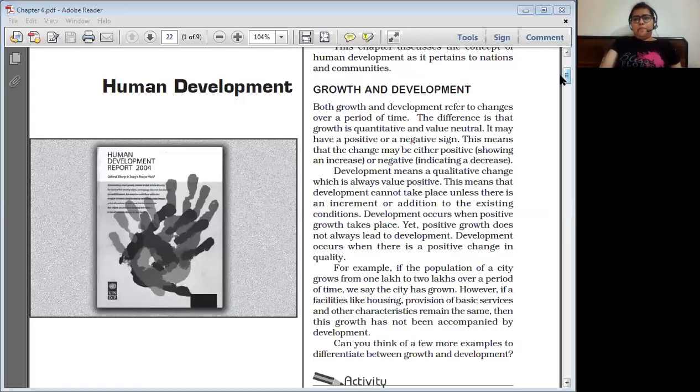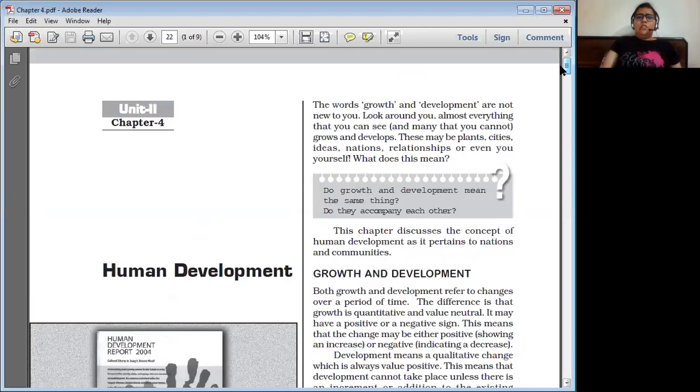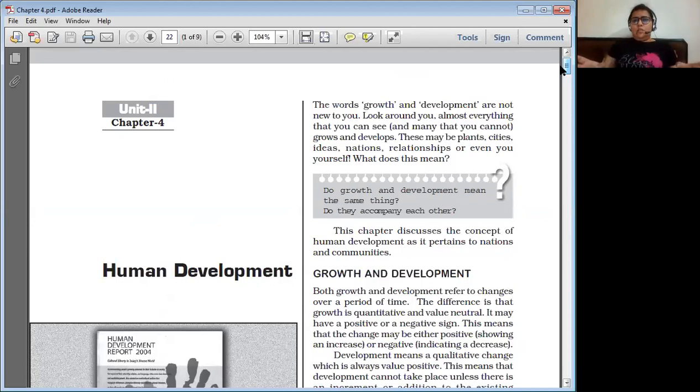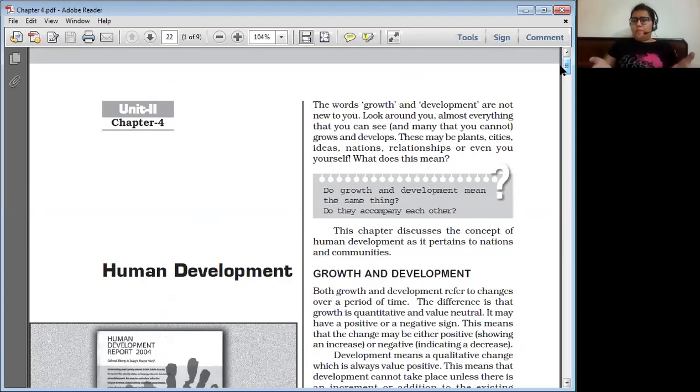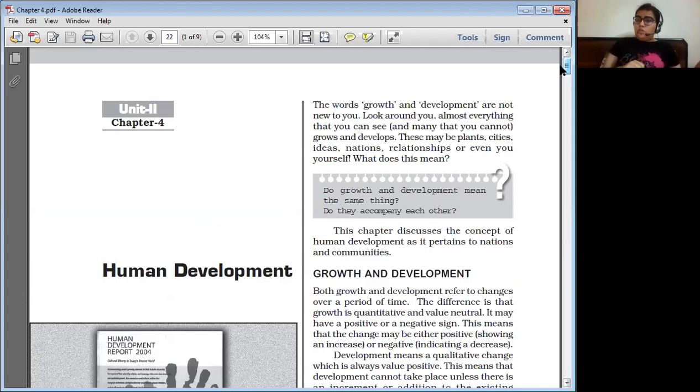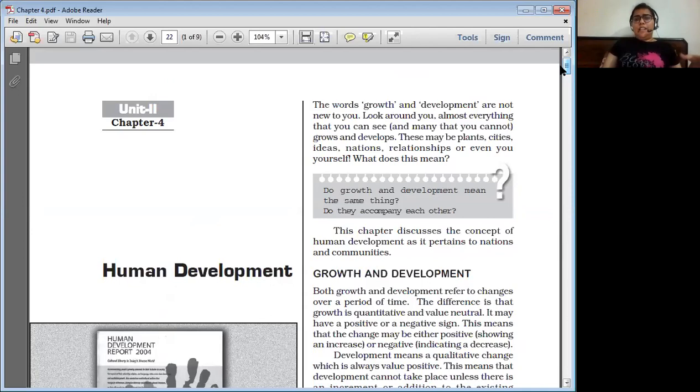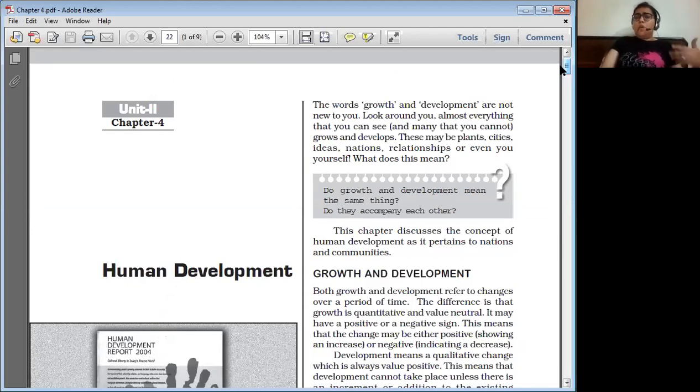The words growth and development are not new to anybody. We all know what growth and development mean, and these are two different terms. While growth is talking about a quantitative aspect of something, development is all about the qualitative change in a person, a human being, or in a phenomenon.